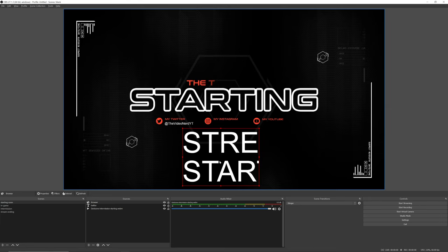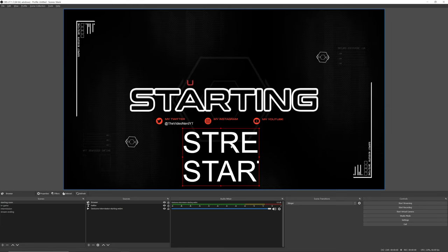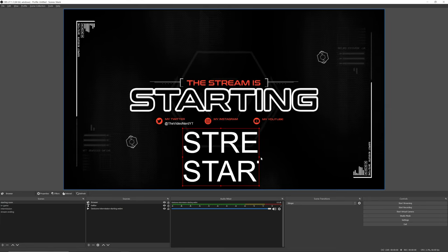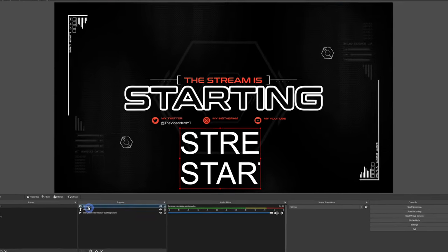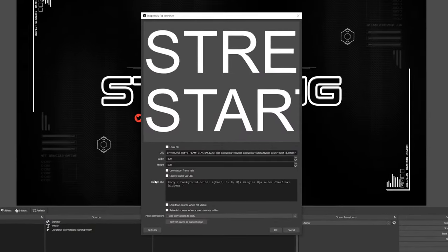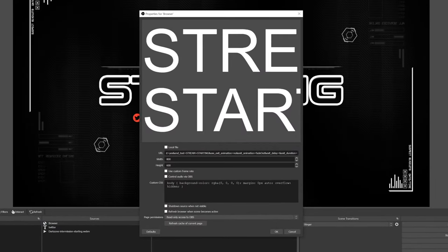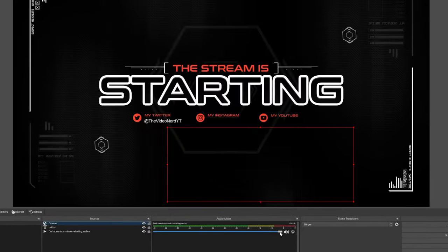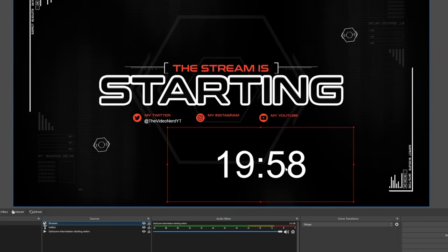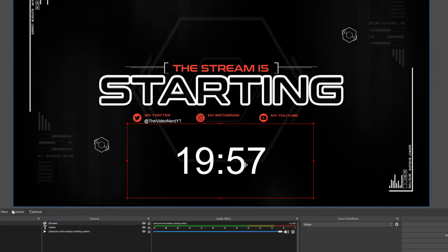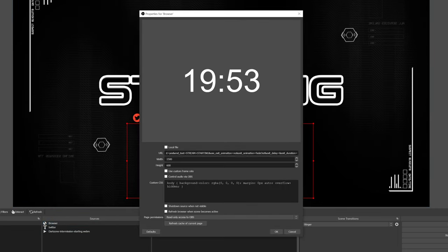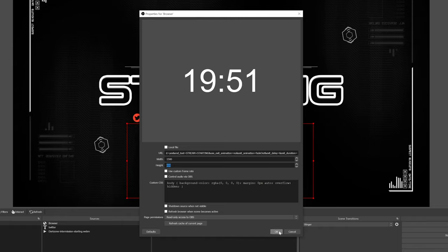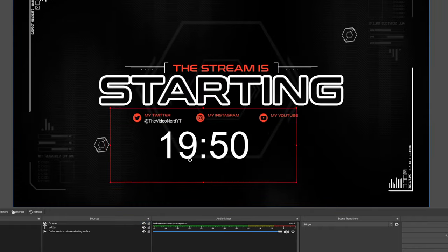This is our countdown timer. We made the font a bit big because 'Stream Starting' isn't correctly on the screen. Maybe we can change the resolution — let's double-click it and change the width to 1500, then click OK. I think this will fix it. You can always change the resolution by double-clicking it and adjusting the width if something doesn't fit on the screen.